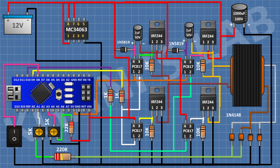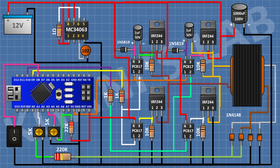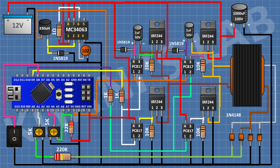After that, connect an MC34063 IC with its pin 1 and 8 to VIN of Arduino and its pin 4 to ground. After that, connect a 1 ohm resistor with one pin to VIN of Arduino and its other pin to pin 6 of the IC. After that, connect a 1nF capacitor with one pin to pin 3 of the IC and its other pin to ground. After that, connect a 1N5819 diode with its cathode to pin 2 of the IC and its anode to ground. After that, connect a 330uH inductor with one pin to pin 2 of the IC and its other pin to the 5V pin of Arduino. After that, connect a 470uF capacitor with its positive pin to 5V of Arduino and its negative pin to ground.